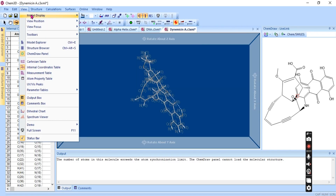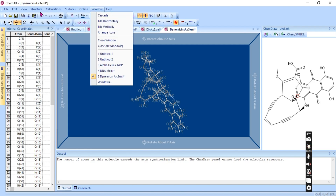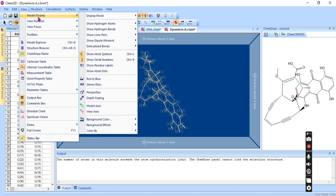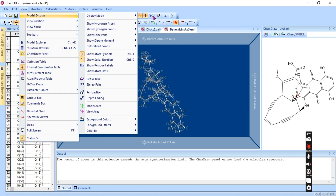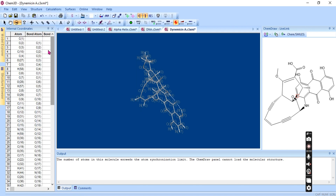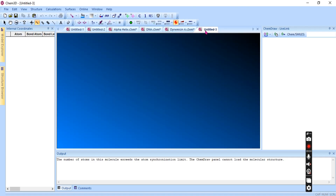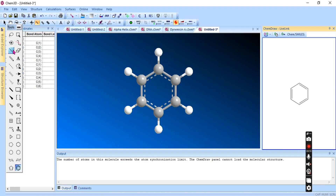Under View, you can use the model tab and view display contents. If you want a new file, you can draw any structure you would like.